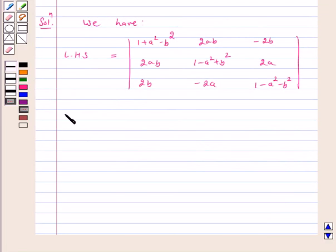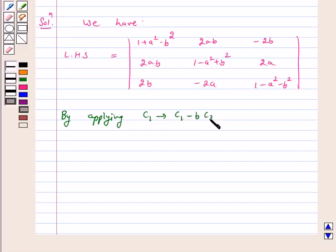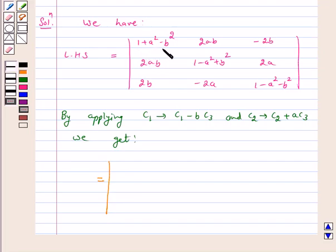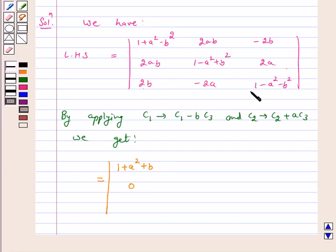By applying the column operations C1 → C1 - b·C3 and C2 → C2 + a·C3, we get: in C1, the first entry becomes 1+a²-b²+2b² = 1+a²+b²; the second entry 2ab-2ab = 0; and in C1 the third entry gives b times (1+a²+b²), which allows us to factor out (1+a²+b²).